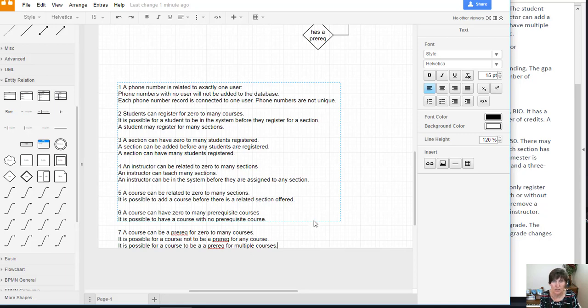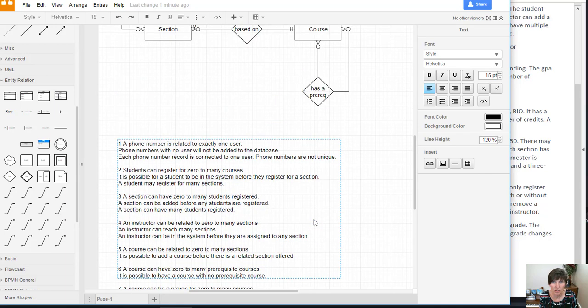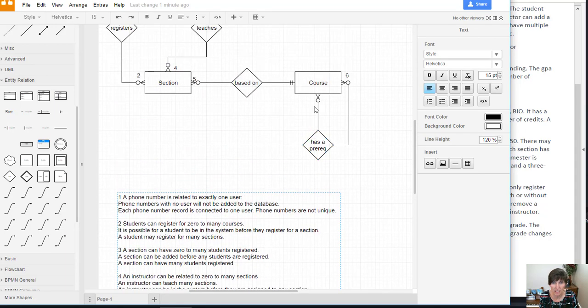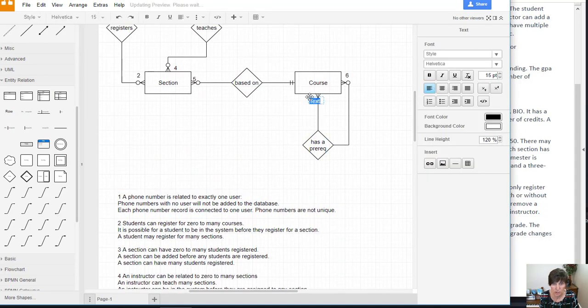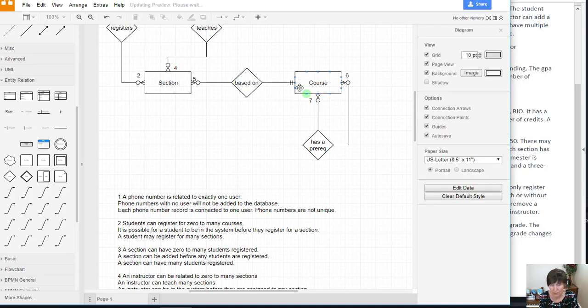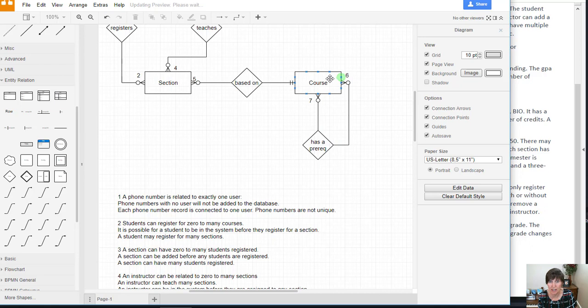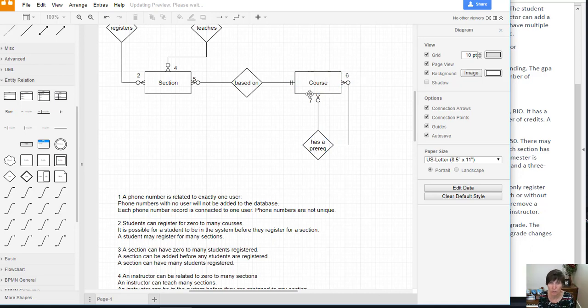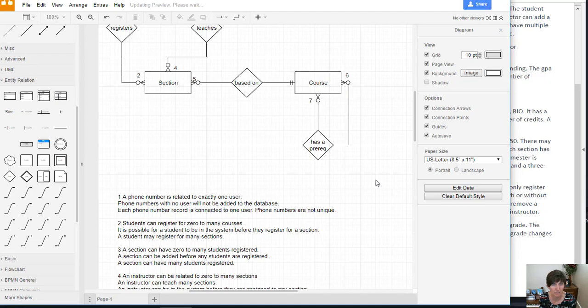So there we have fully defined that relationship between a course and a course. And the relationship is, has a prereq. And notice how that goes to the same entity. And we've fully defined it and put the assumptions for clarification.